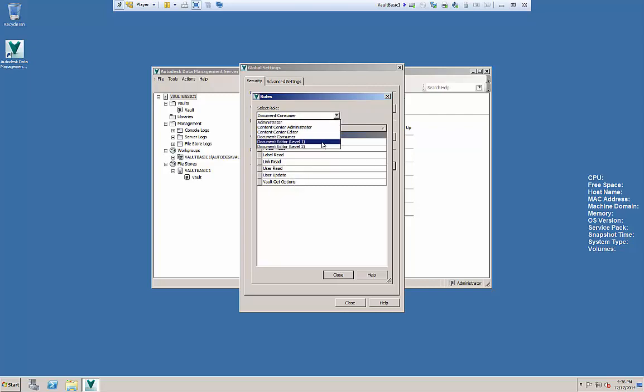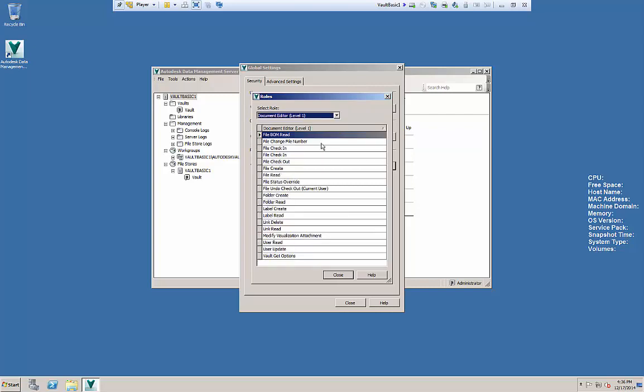And when we go to document editor one you'll see they have things like file check out, check in, some of the different roles that exist for them which is to really get most of the daily work done.